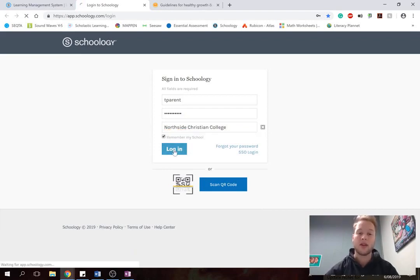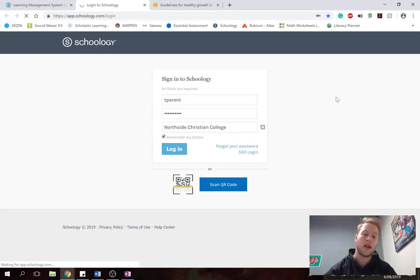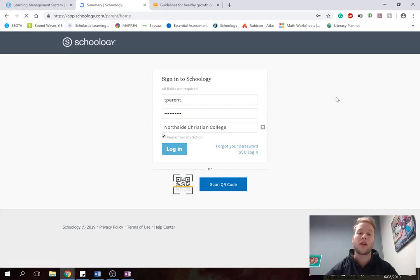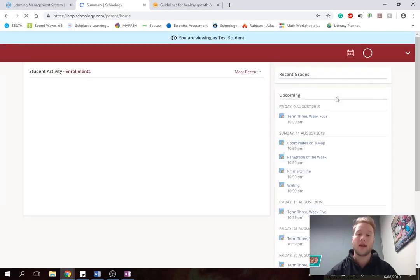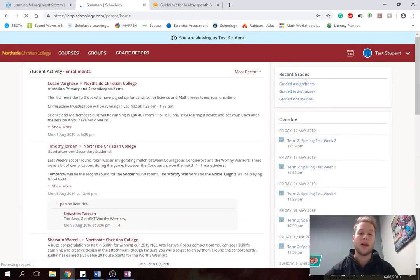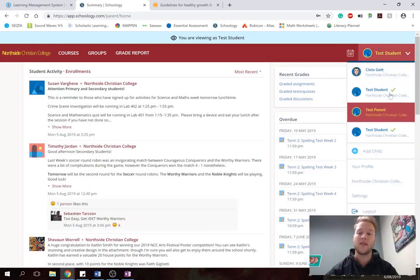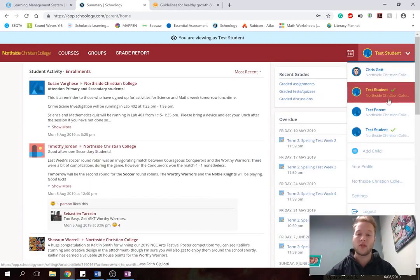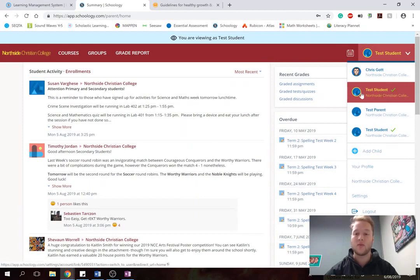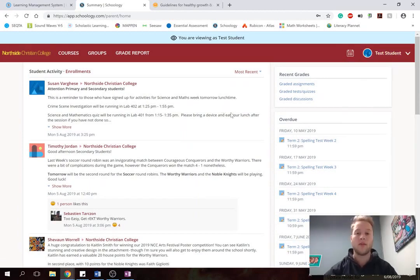And then when you hit Login, it should already be connected with the students that have Schoology. So anyone in secondary, and now grade 5-6. Fantastic. So once it comes up, it should be logged in. And you can click on this arrow here and select any of your students. So this parent just has one child called Test Student. So that's what we're viewing right now.